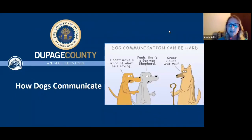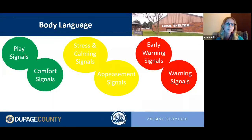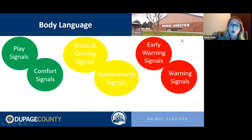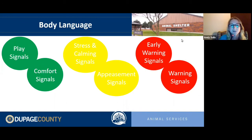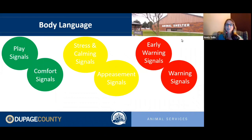Now that we understand how dogs view their social structure, let's look at how dogs communicate. Dogs communicate primarily with body language — vocalizations play a small role, but dogs are far more interested in communicating through body language almost entirely. We can break their body language into a few types of signals: play signals, comfort signals, stress and calming signals, appeasement signals, early warning signals, and warning signals.